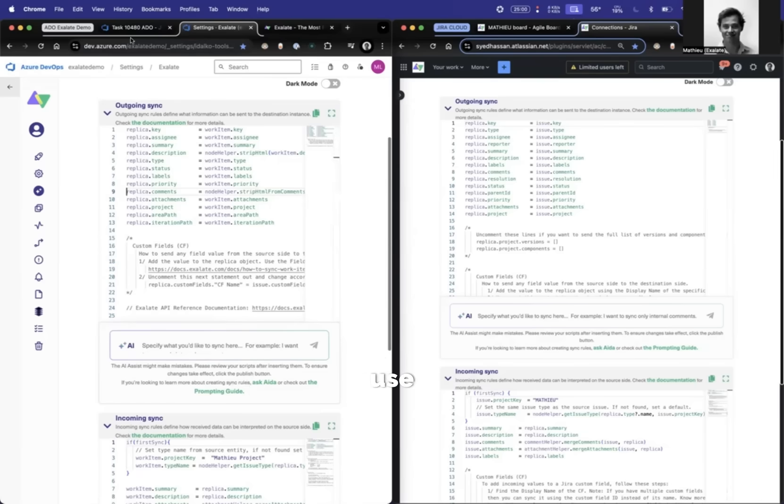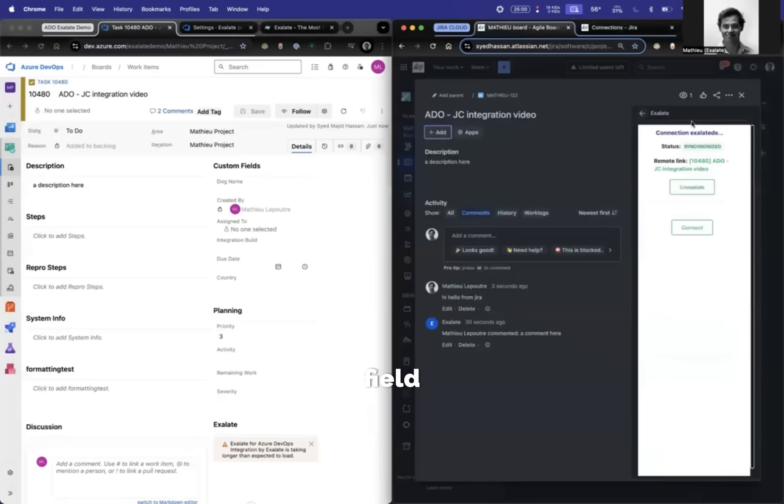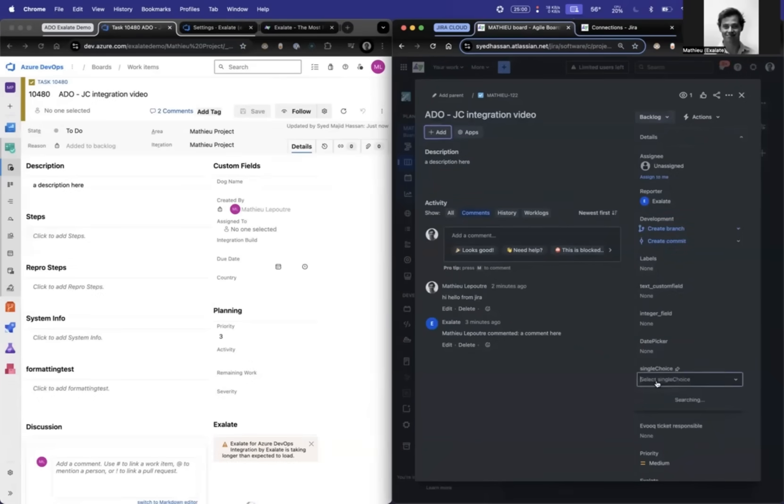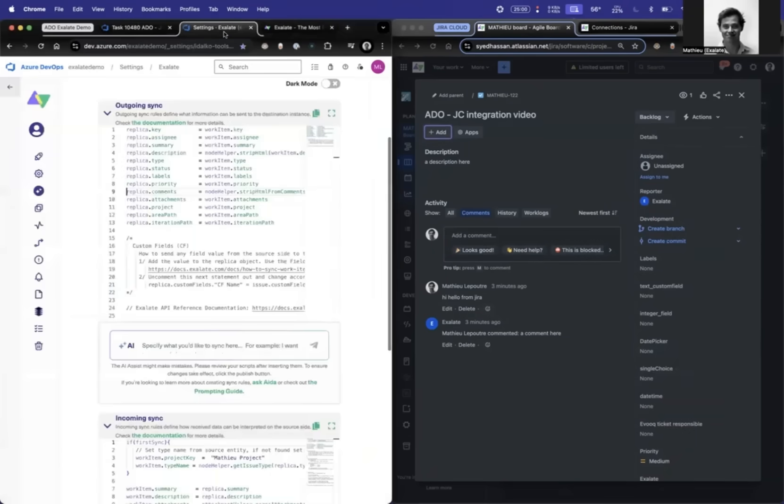So the first use case, I have the priority here, so you can see priority, and I have a custom field here that's called single choice with three options. I want to map these two. So how do I do that?